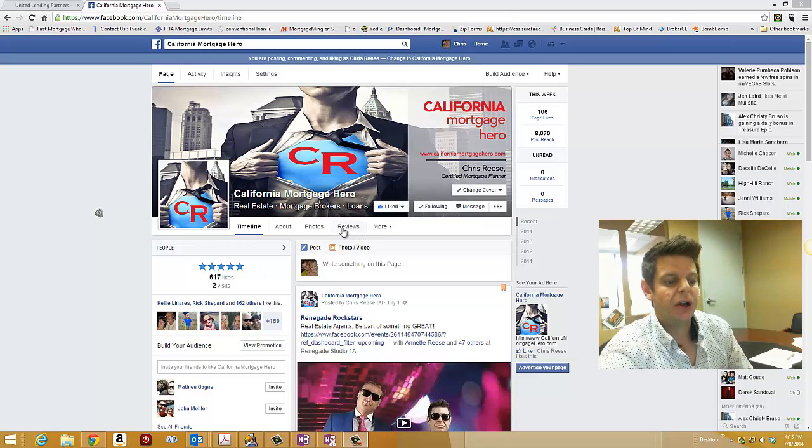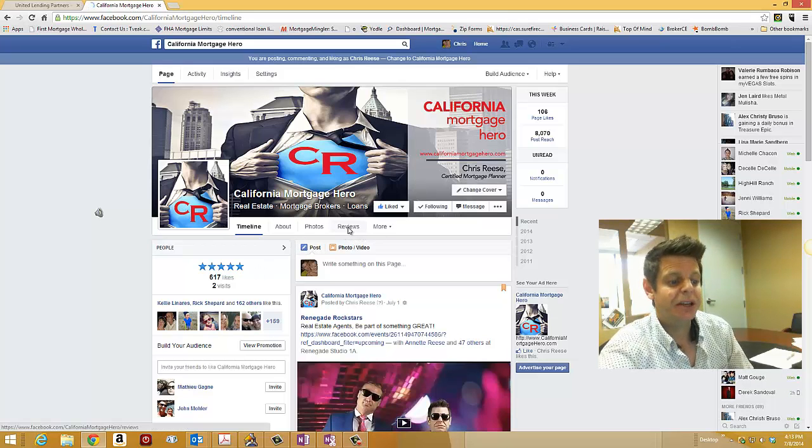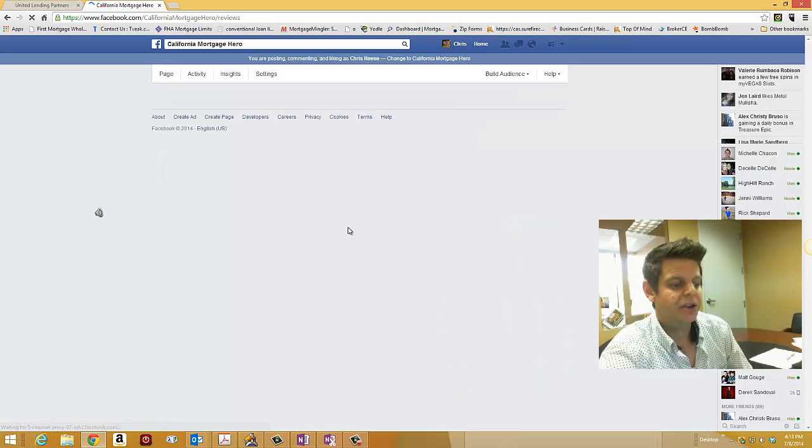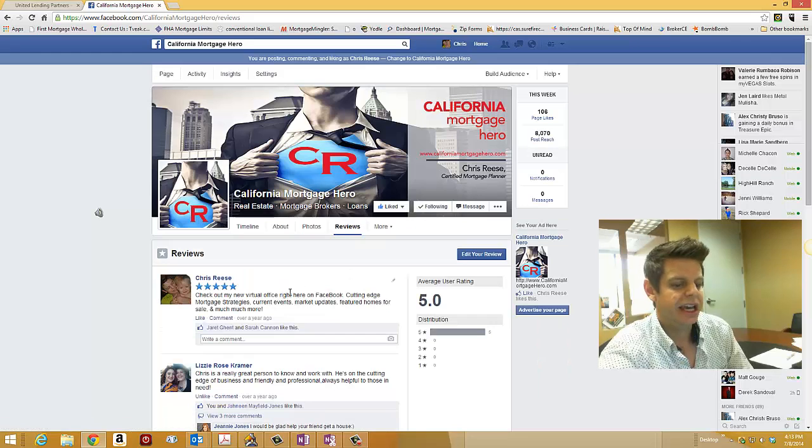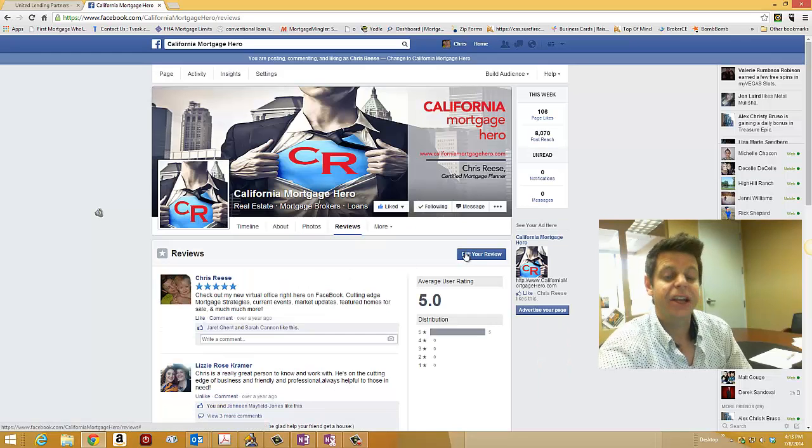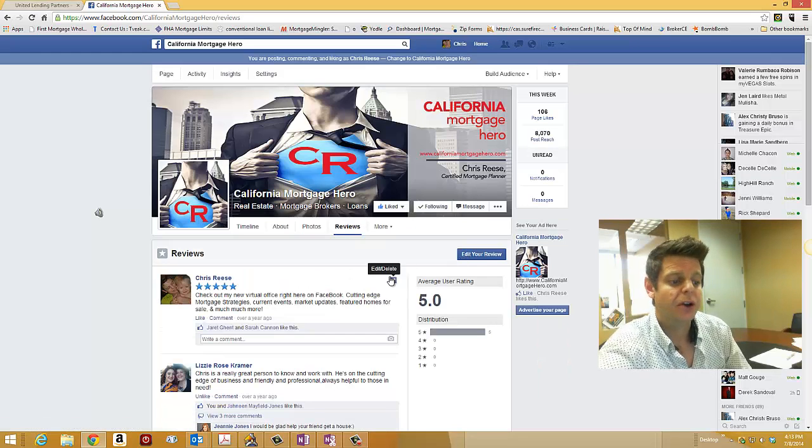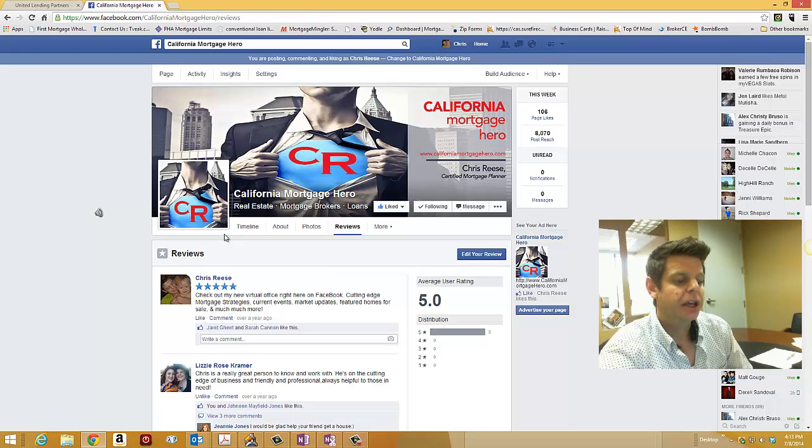And you can also click on the reviews button here and you can see other reviews and you can edit your review if you started to leave one.